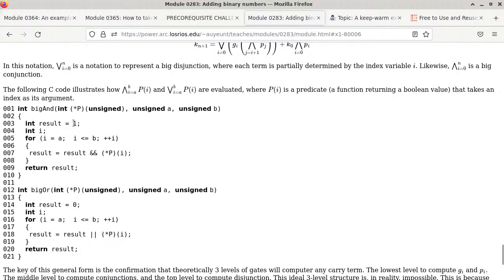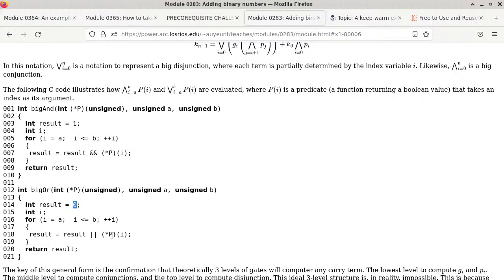With big-AND: start at true; the first false input turns it false and there's no way back. With big-OR: start at false; if any P(i) is true, the whole thing becomes true and stays true. The general formula for k(n+1) is a double loop — outer index i from 0 to n, inner index j from i+1 to n computing the conjunction of P(j) terms, each ANDed with G(i), then all ORed together plus k0 ANDed with all the P terms.